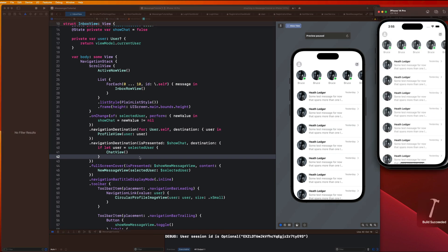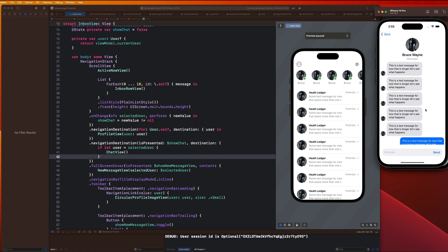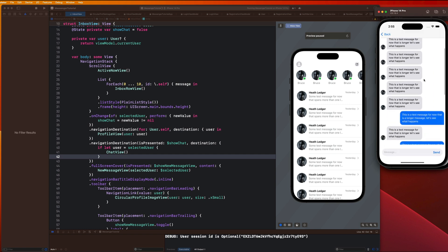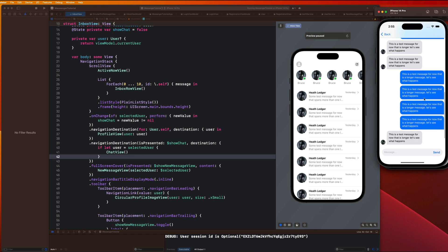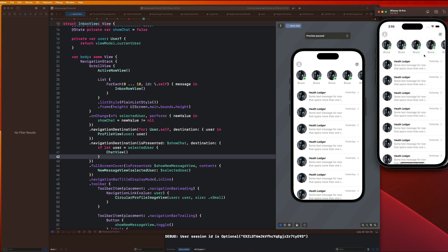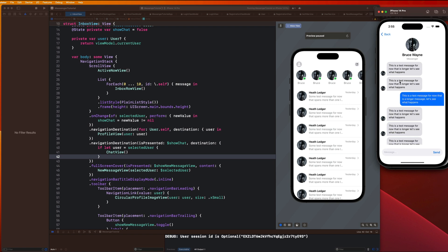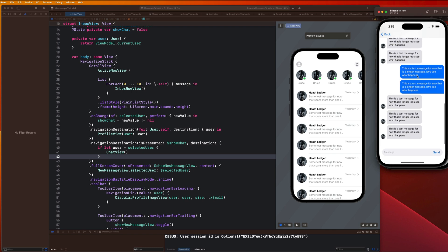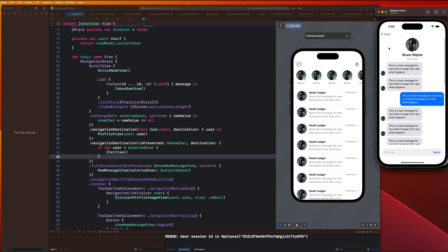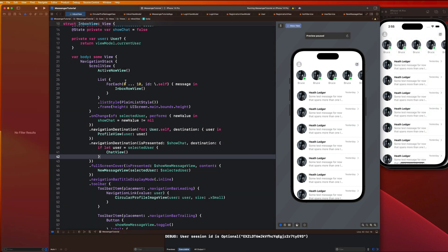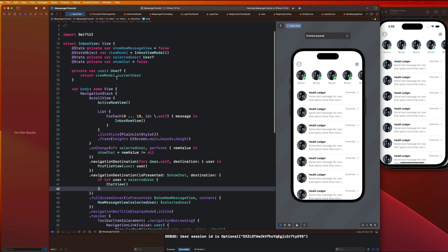This should work now. Let's run the application and make sure the navigation is working. I'll tap on Bruce Wayne and you'll notice it takes me over to my chat with him. But if I tap on Steve Rogers the user data is hard-coded mock data, so we need to make sure we're passing along the selected user information.